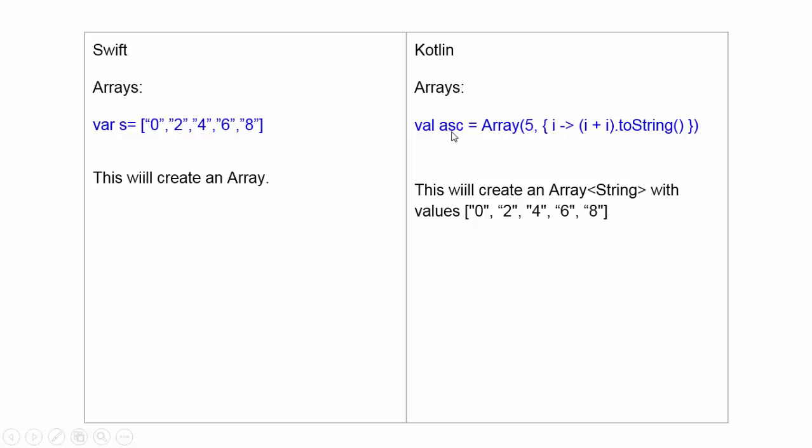For Kotlin, val array name equal to array class and bracket. Here, 5 is for the 5 members of array. And this is an expression.